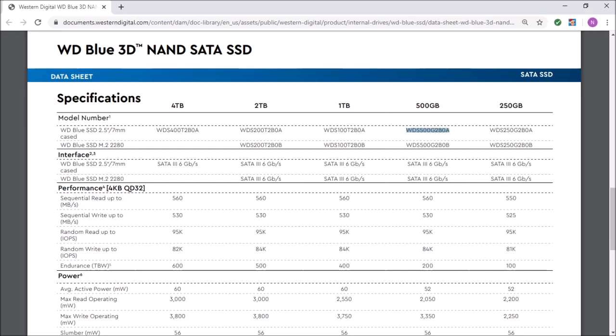This is the type of model that I have. I have a 500 gigabyte solid state drive in my computer. It also shows that the drive is a SATA 3, which is the third generation, that can reach up to 6 gigabits per second. Over here, we have the performance, and it also shows a footnote, which is number 4 in this case. Now, here in the parentheses, we see that they use 4 kilobyte blocks, and the queue depth was set to 32.